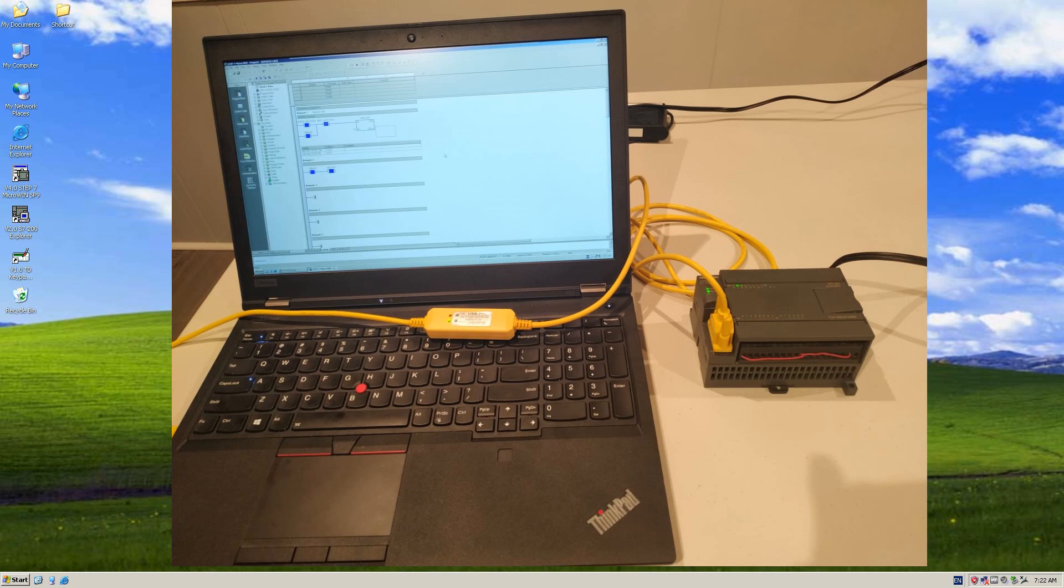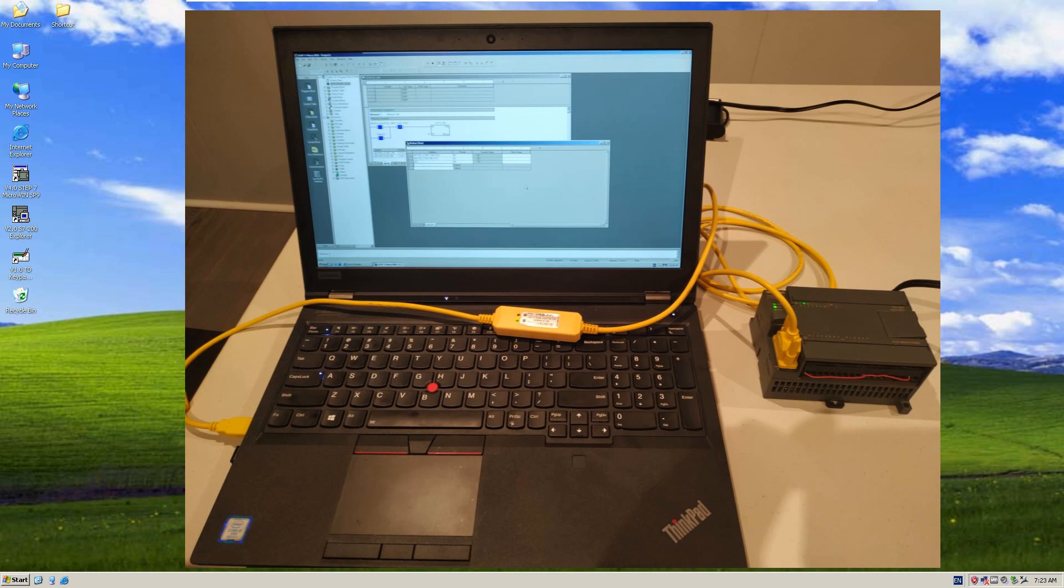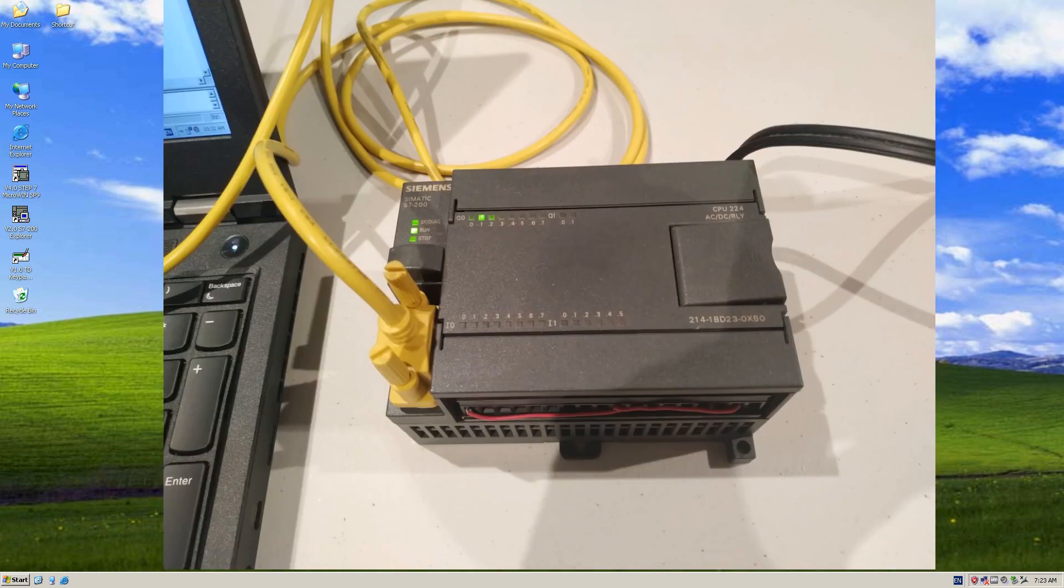This adapter is a general adapter you can find from AliExpress or Amazon. It's cost effective. This cable has a USB connector, and another side is RS-485, and the protocol of this cable is PPI communication protocol. This protocol allows your computer to communicate with the S7-200 controller.